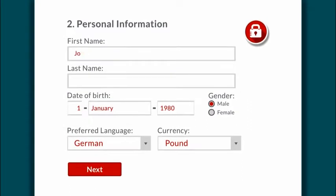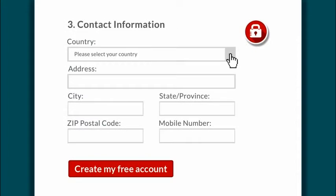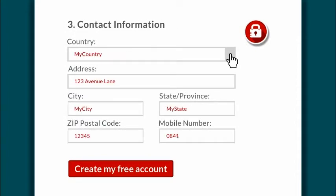Enter your personal information, including your preferred language and currency. Any information you enter is completely safe. Now click next. Enter your contact information and click create my free account.